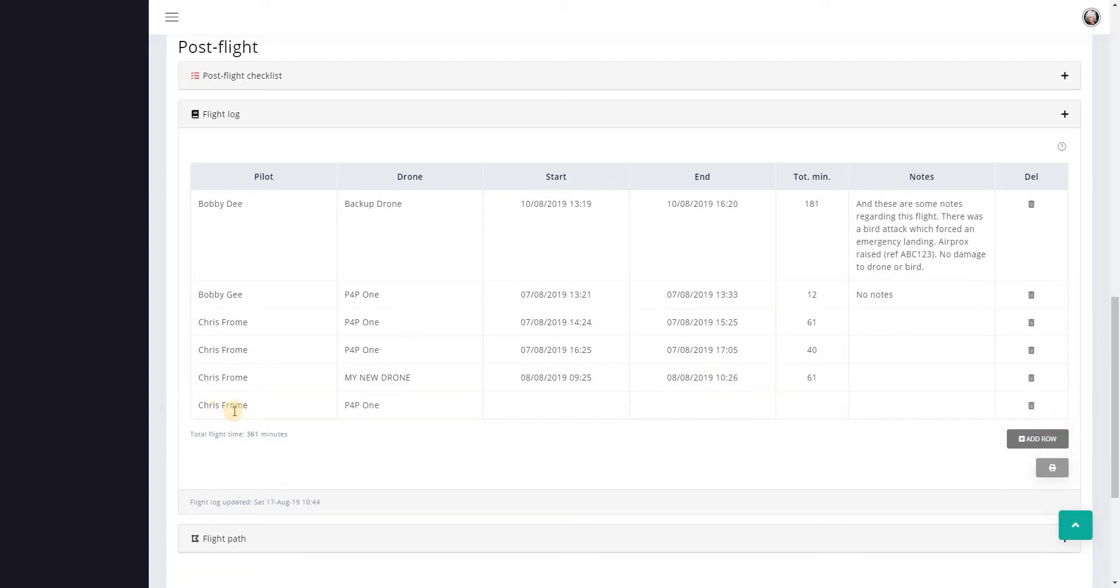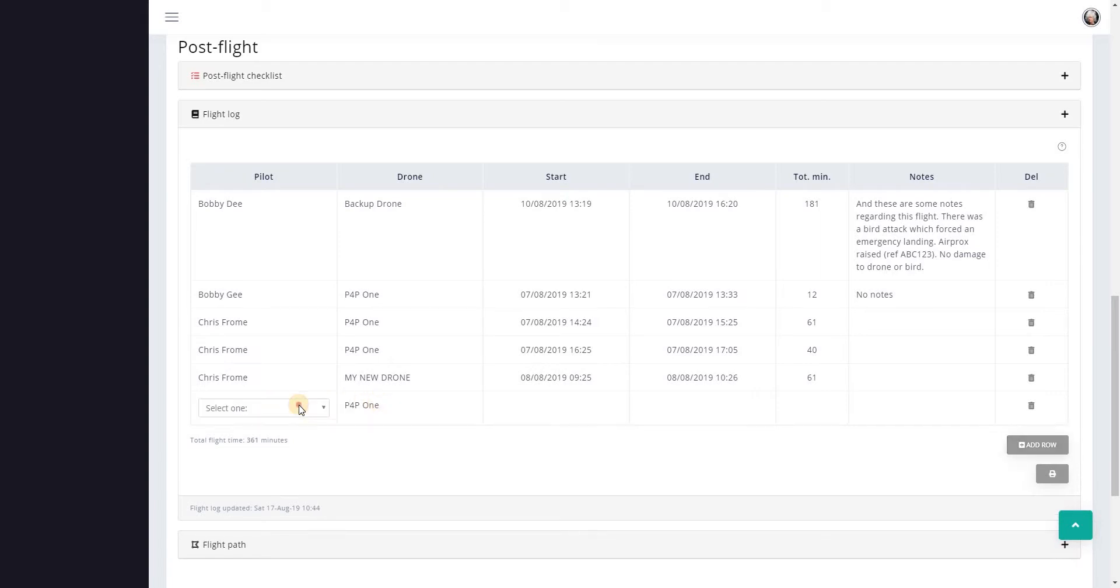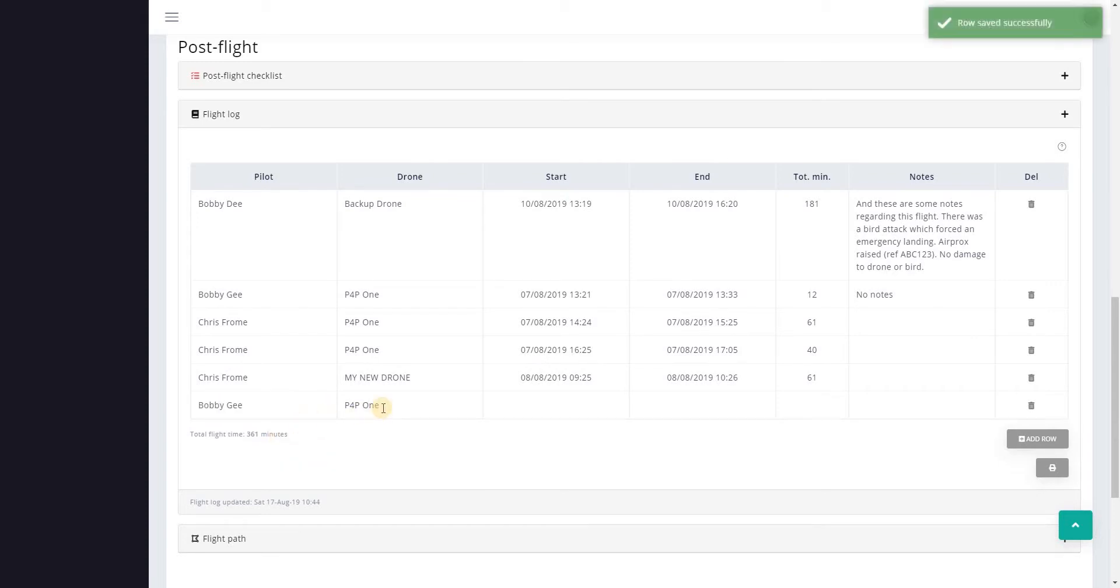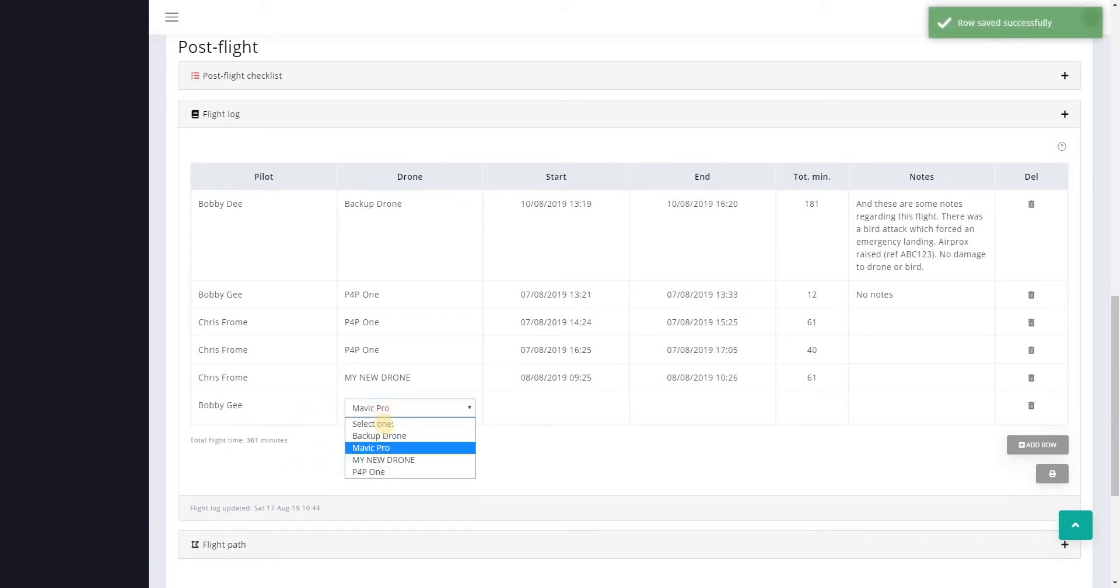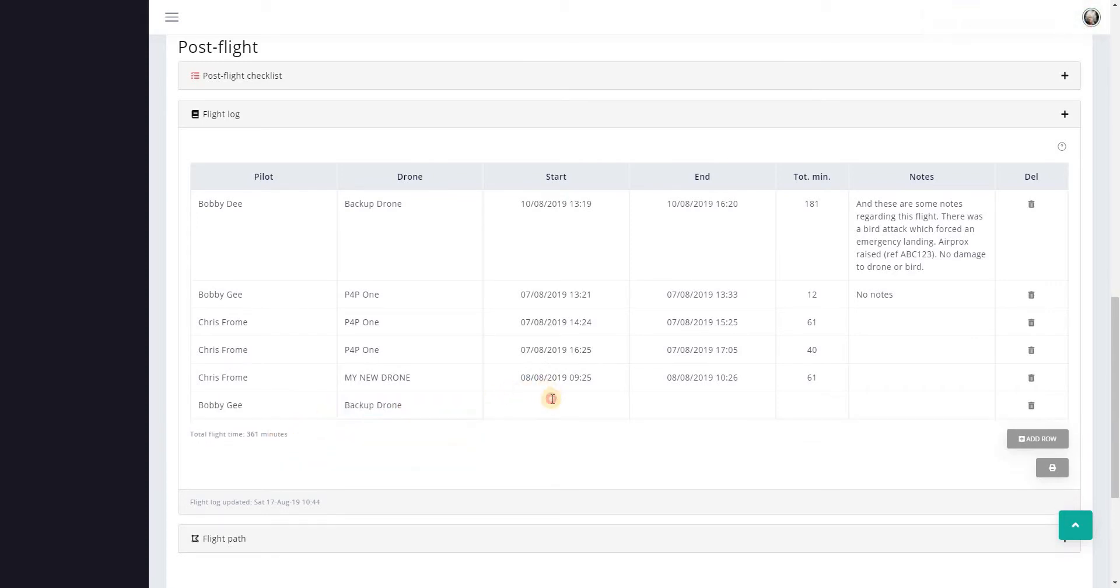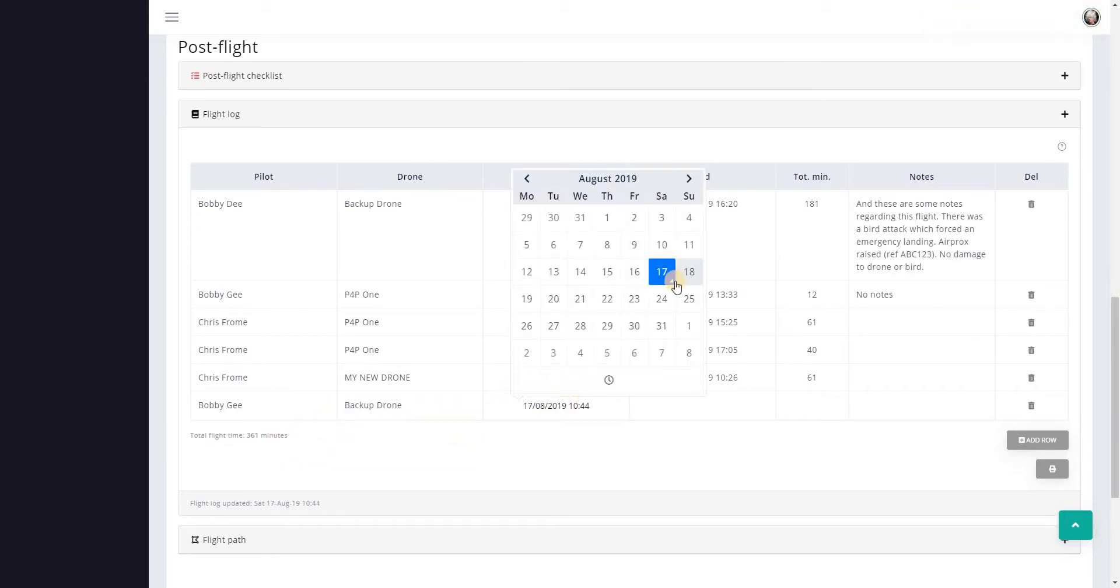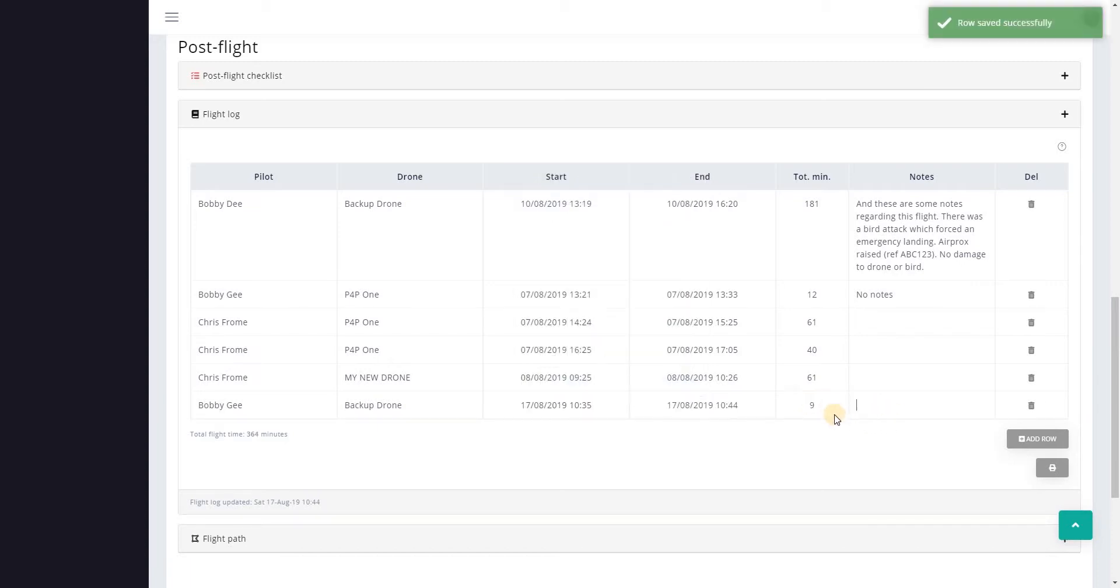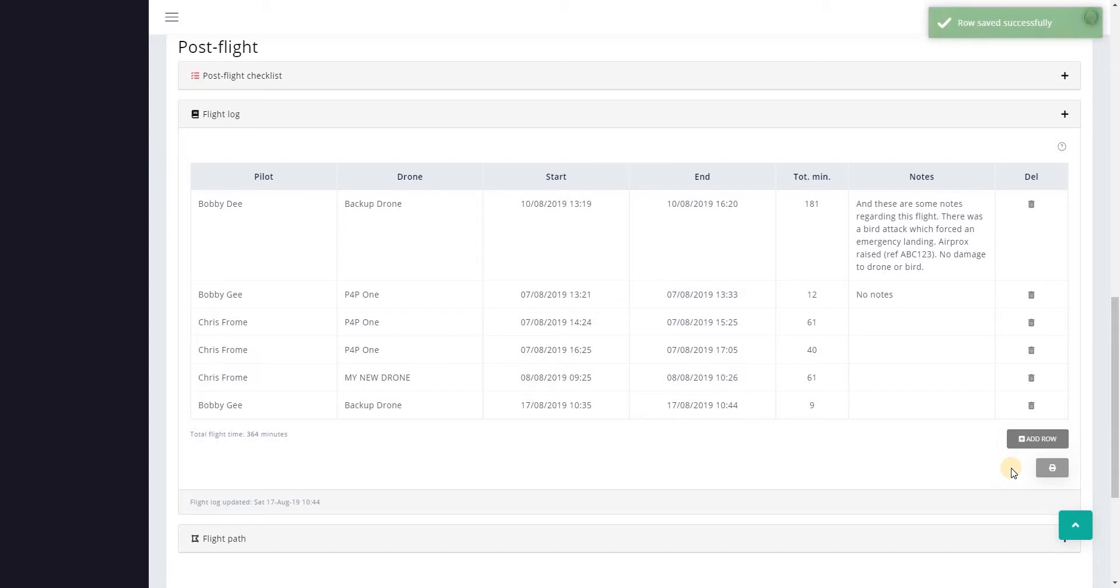Let me just go add row to add a new one. You can see that it's pre-populated with the pilot that's assigned to the job and the default drone. You can change these if you want to. Let's say Bobby did it and we did it in the backup drone. Just select the date and time of the flight. Okay, so just a nine minute flight. I won't bother adding any notes at this point.